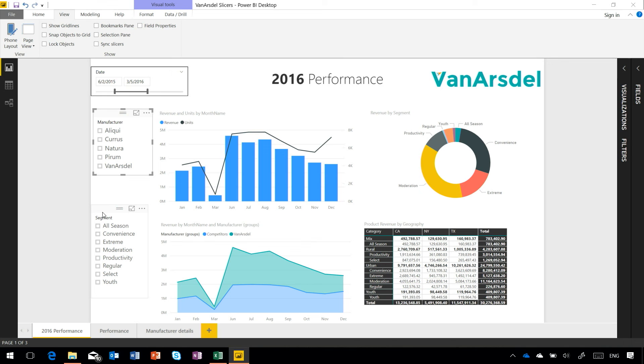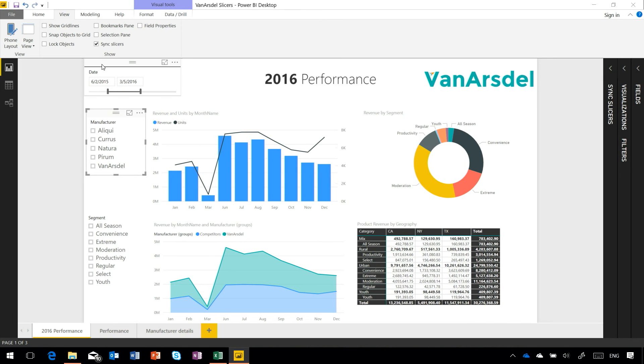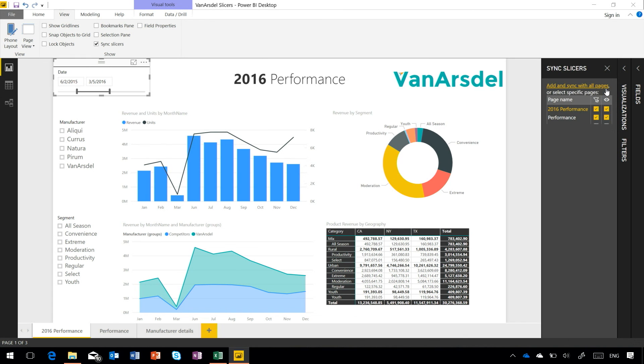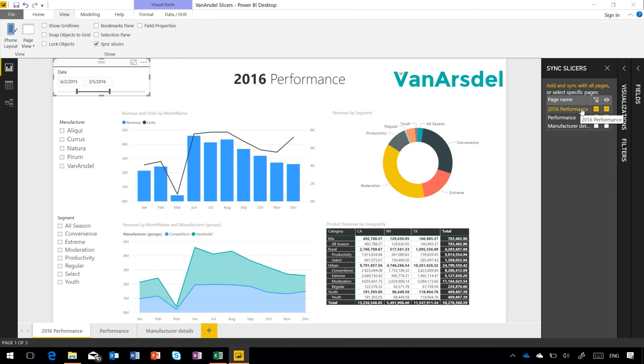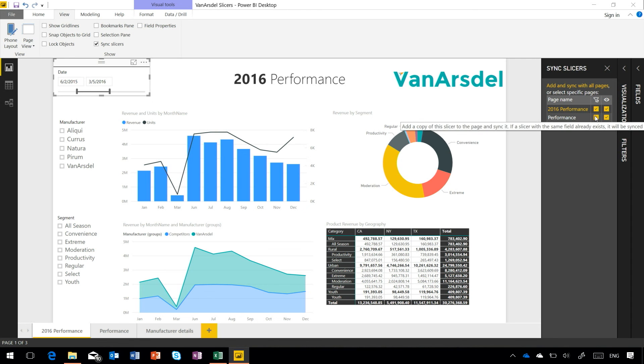I can view all of the slicers that have been synchronized by coming to my ribbon and looking for this Sync Slicers tab. When I open this up, you'll see that currently the date slicer that's been selected has been synchronized from the 2016 Performance page, which is the current one that we're looking at. It's being synchronized across to the Performance page but not to the Manufacturer's Detail page yet.